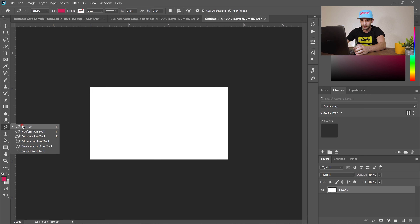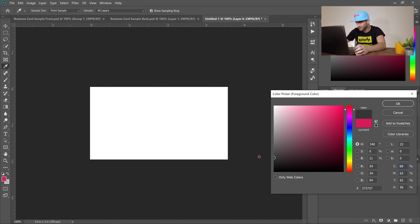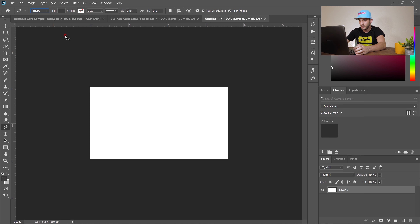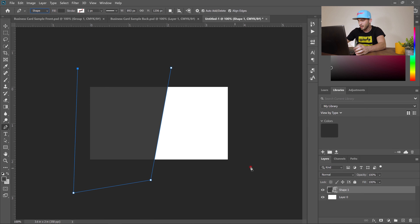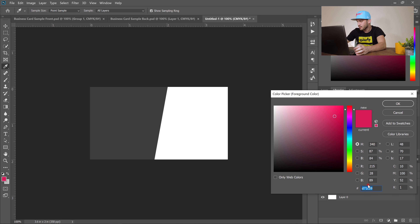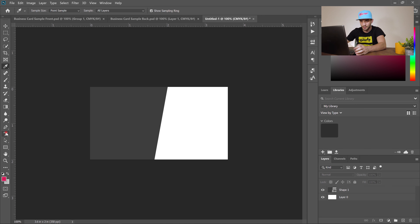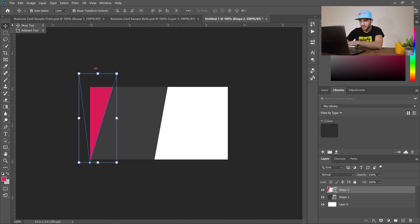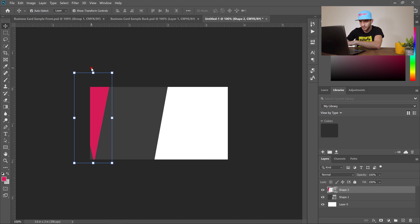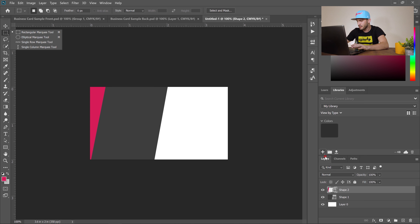Select the pen tool and choose a dark gray color. Make sure you're on Shape mode. Click in the middle and then click to create a shape. Use the pen tool to click at multiple points to form a color curve shape, then rotate it and move it to the left. Deselect when done.